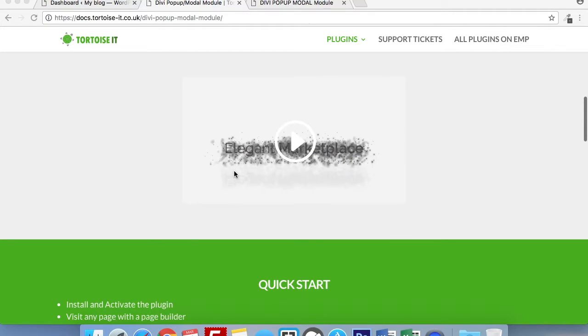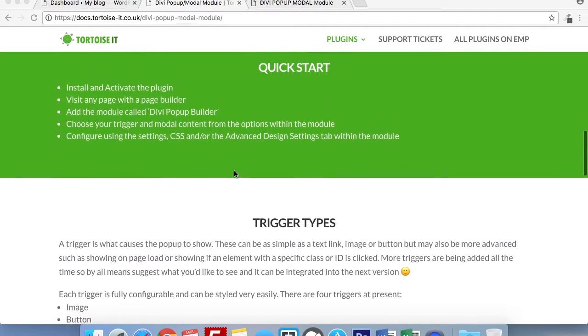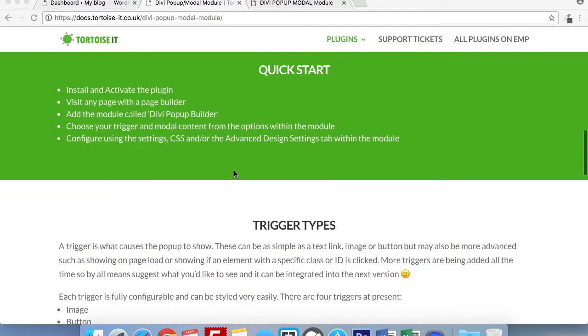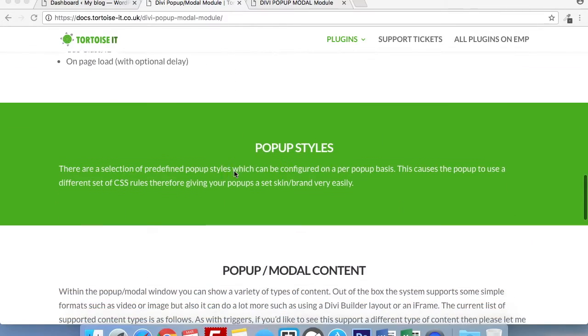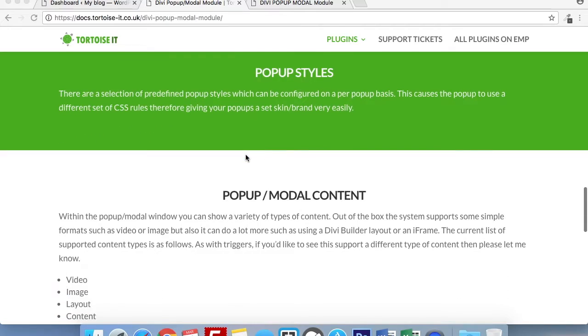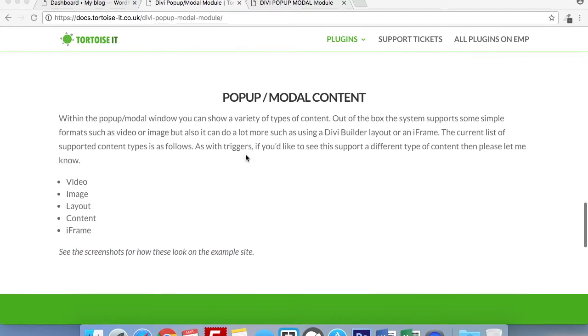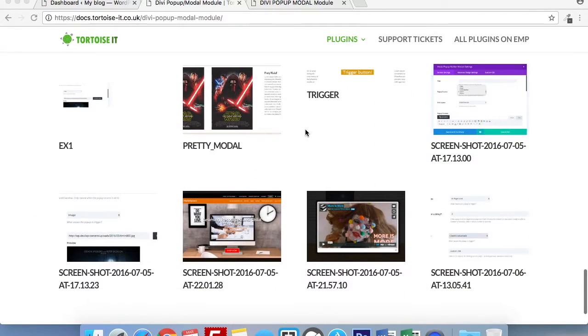Our old how-to video. This is now our new video that I'm recording today. The quick start guide for the plugin followed by trigger times. Information on how to use the pop-up styles. Followed by the pop-up and modal content. This can be a layout, video, image, content or iframe. Notes on the plugin and of course screenshots of how we use the plugin.